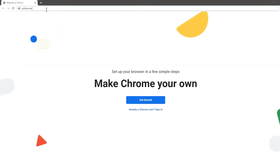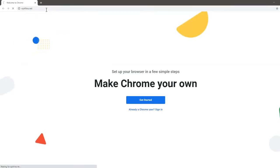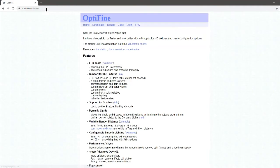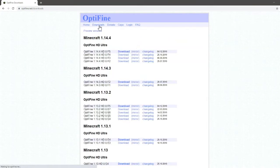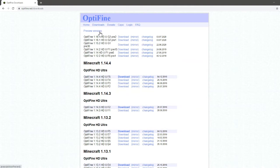Once you've typed that, go ahead and click enter. Then you will be taken to the main page of Optifine. Then you're going to want to go to downloads and then click preview versions.